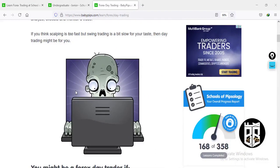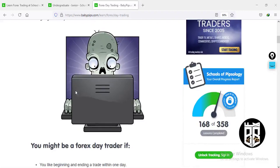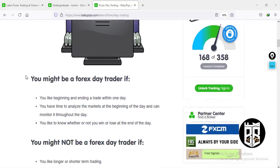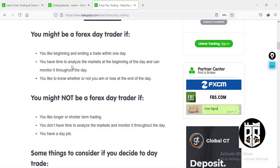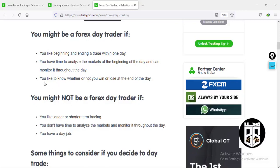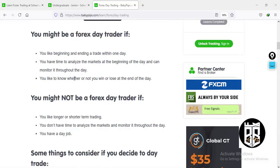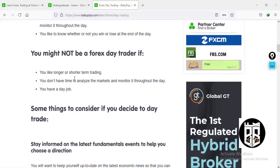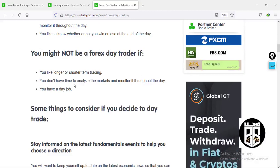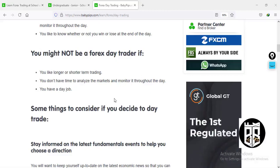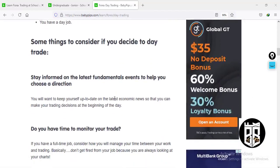If you don't like trading as fast as scalpers do, switch to day trading. Remember scalping also involves lots of capital, as some scalpers just want to take five to ten pips and to make maximum gains they have to risk more. You might be a forex day trader if you like beginning and ending a trade within one day, have time to analyze and monitor the market throughout the day, and like to know whether you win or lose by end of day. You might not be if you prefer longer or shorter term trading or have a day job.